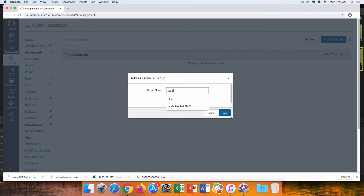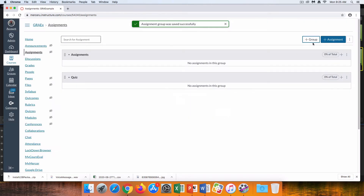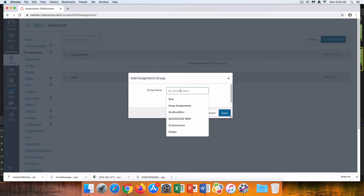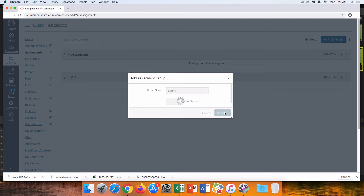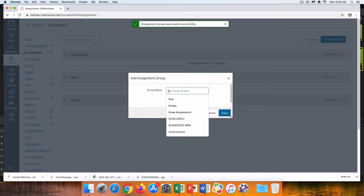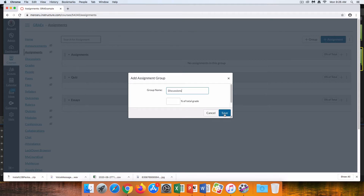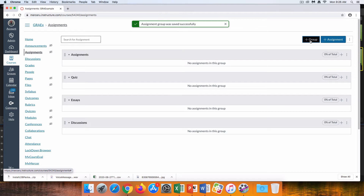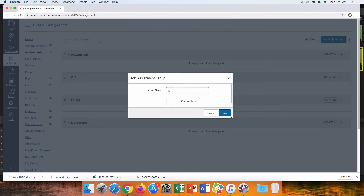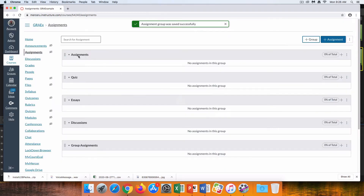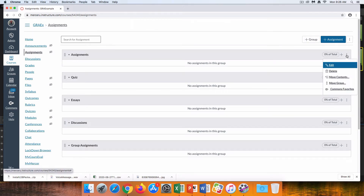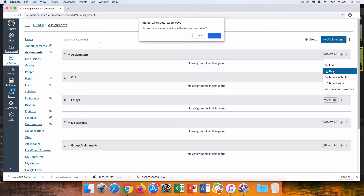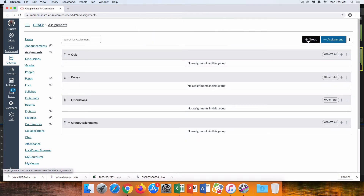The first one is going to be Quiz. I'm not going to put my total grade in percentage-wise for that yet — I'll come back and do that in a moment. I'll add another group for essays, another one for discussions, and one more for group assignments. I'm going to delete the default one that says Assignments because that does not reflect what I need, and I'll add one more assignment group for extra credit.